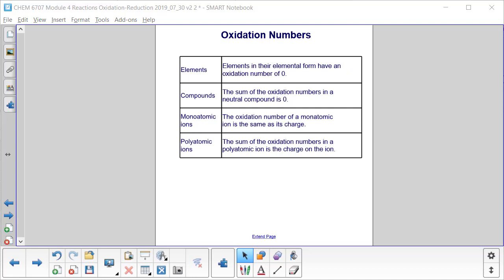Here's a summary of how we might assign oxidation numbers. Elements in their elemental form always have an oxidation number of zero. For a compound, the sum of the oxidation numbers in a neutral compound is zero. For a monatomic ion, the oxidation number is always the same as its charge. For a polyatomic ion, the sum of the oxidation numbers is always the charge of the ion.